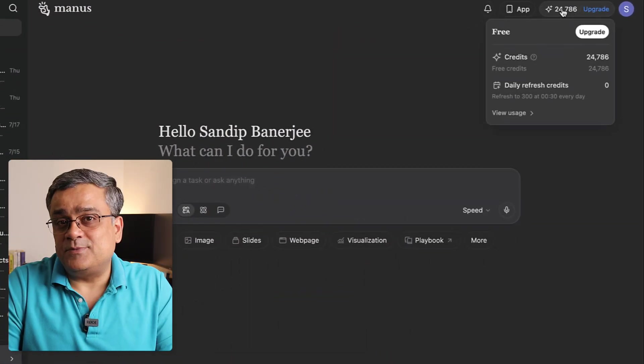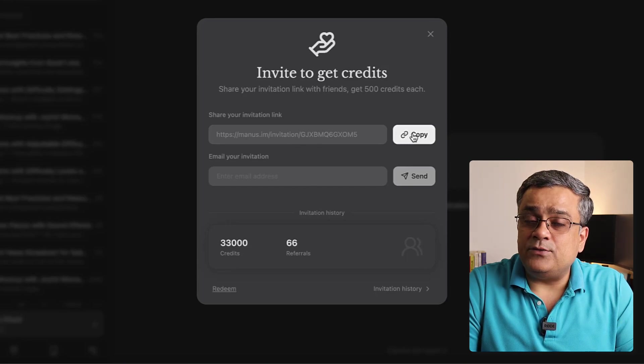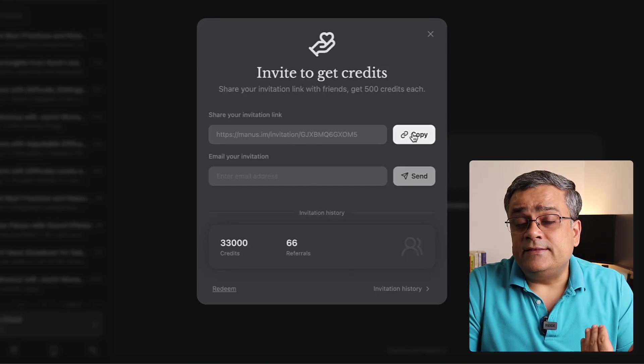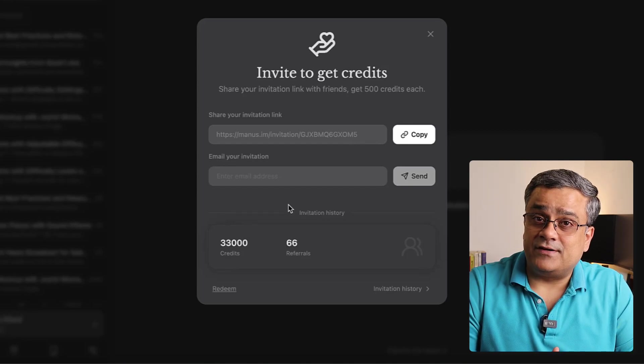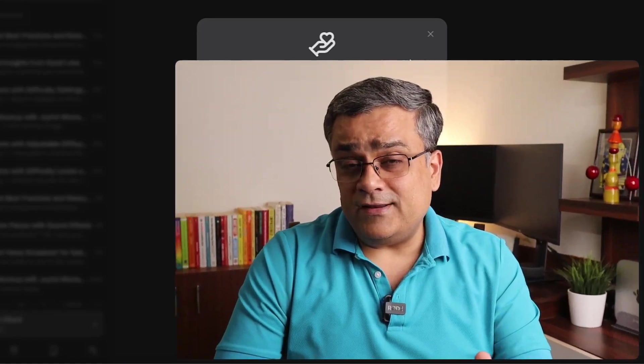Before that, you need to understand one concept — the credit system. Currently I have around 24,000 credits, and the majority of them I got from referrals. Earlier, whenever anyone signed up using my link, I got 500 credits. If I share this particular link and someone signs up, they get 500 additional credits and I also get 500 credits. About 66 people used that link and I got around 33,000 credits. When you create your account, you can share your referral link with friends and family to earn credits the same way.